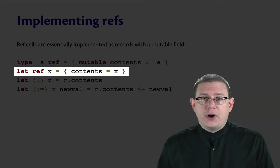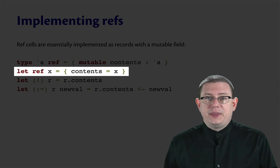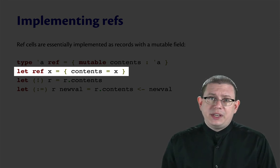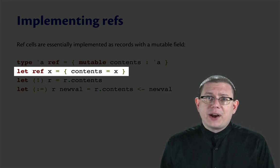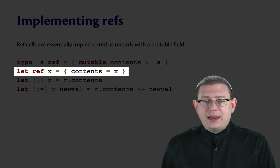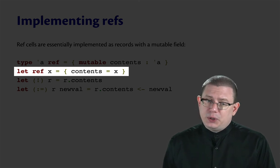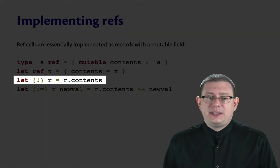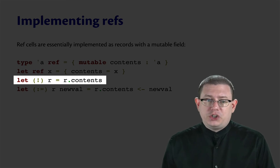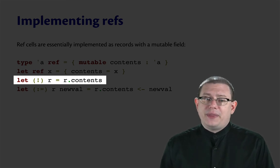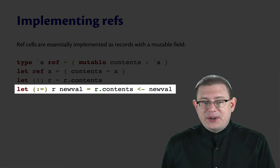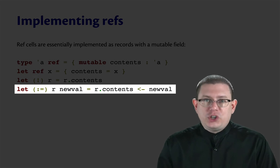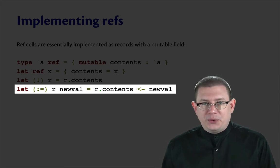The ref function built into the standard library that creates a ref is really essentially just creating a record value and binding its argument X to the field named contents. The dereference operator is really just the dot operation on that record. And the assignment operator is really just mutation of that mutable field.